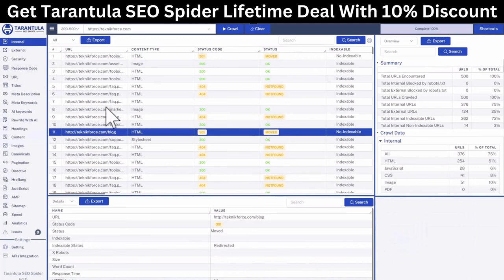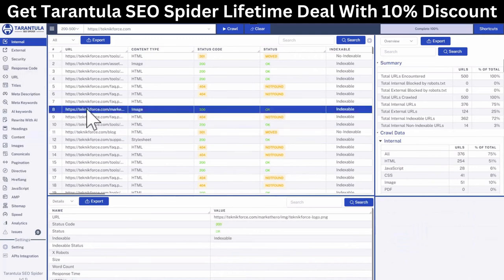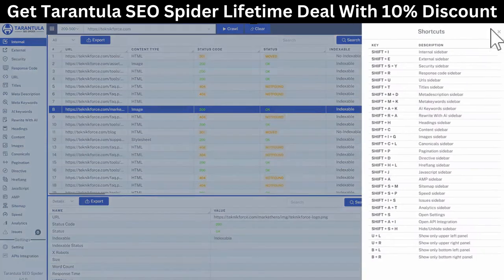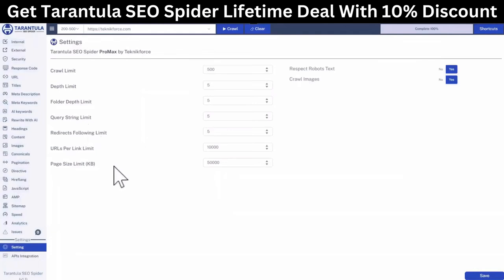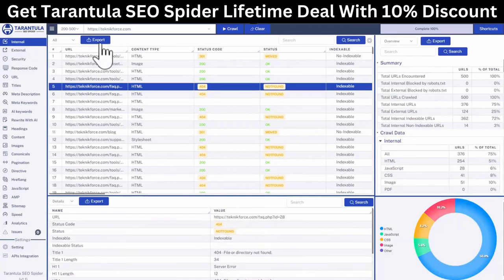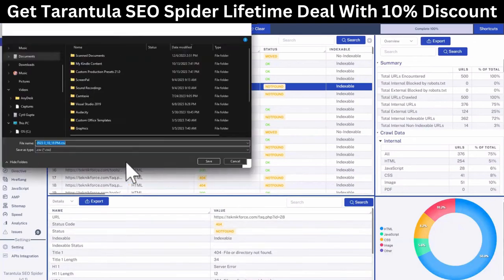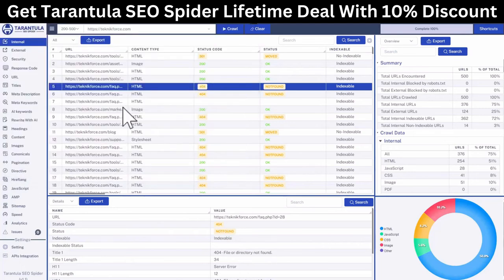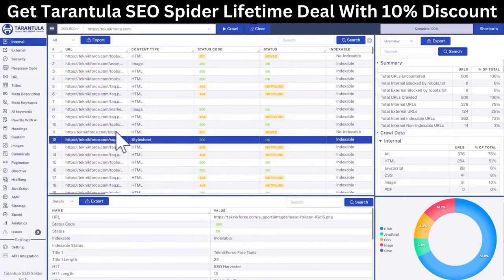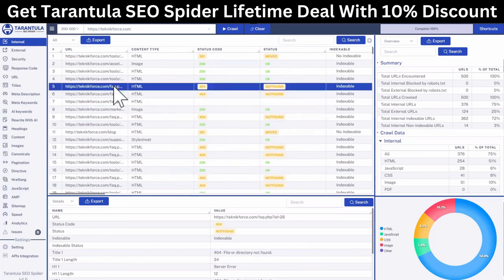Tarantula is designed to be used by new as well as very established users and SEO professionals. If you click on shortcuts, you can see quick shortcuts to go to any section in the software. In settings, you have further control over how exactly the crawl is going to run. All the data is exportable to CSV — just click on export and take the data anywhere you want. Overall, Tarantula SEO Spider is a great tool whether you're auditing websites for yourself or clients, or analyzing competition to find what's working for them and implement it on your own sites.